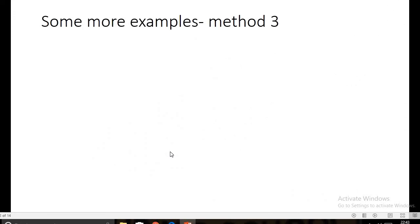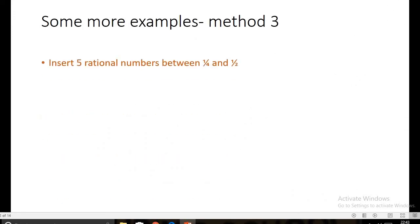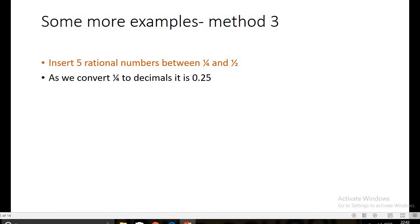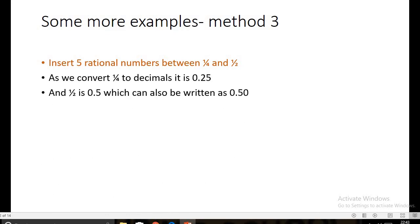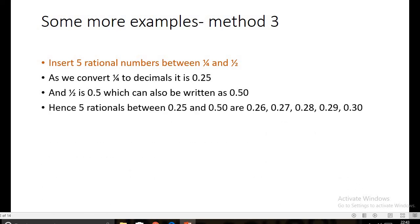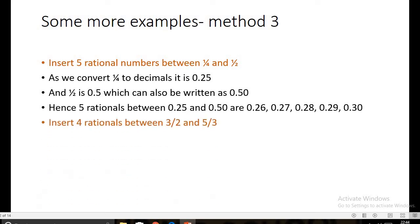Let us see more examples on Method three. Insert five rational numbers between 1/4 and 1/2. Dividing: 1/4 = 0.25 and 1/2 = 0.50. Between 0.25 and 0.50, many numbers are available: 0.26, 0.27, 0.28, 0.29, 0.30 — which are our answer.